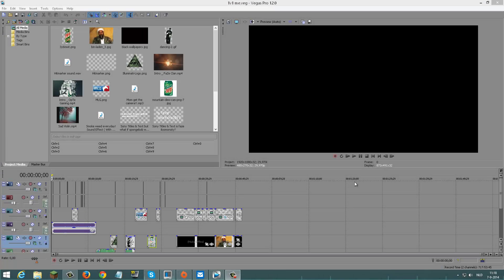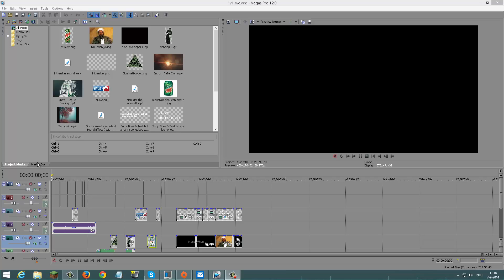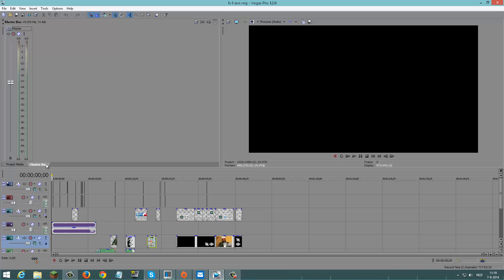Hello everyone, my name is Fear and welcome to a tutorial on how to get the video effects and transitions tabs. Some people don't have these tabs and they're wondering why. They only have Project Media, Master Bus, and maybe Media Generator.